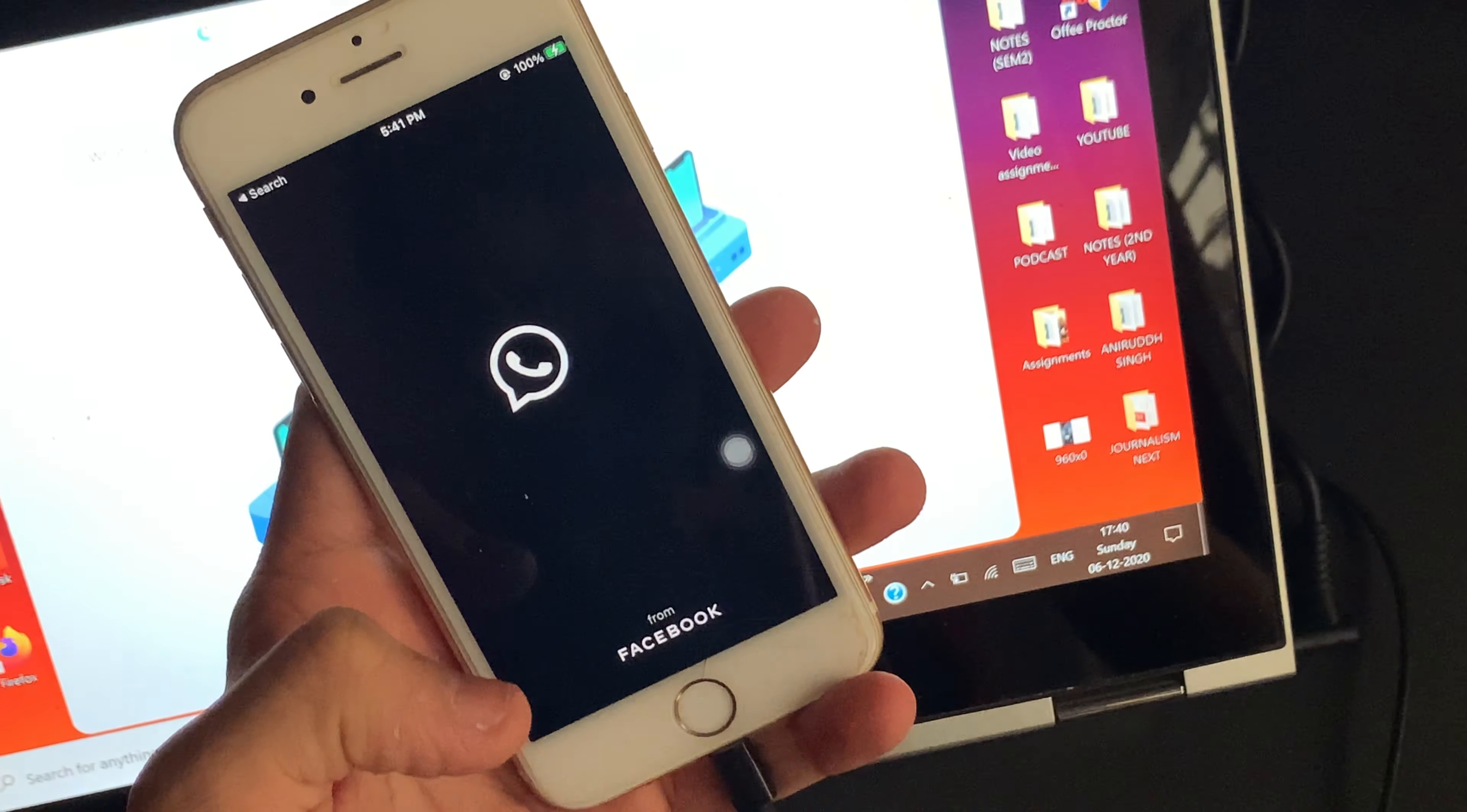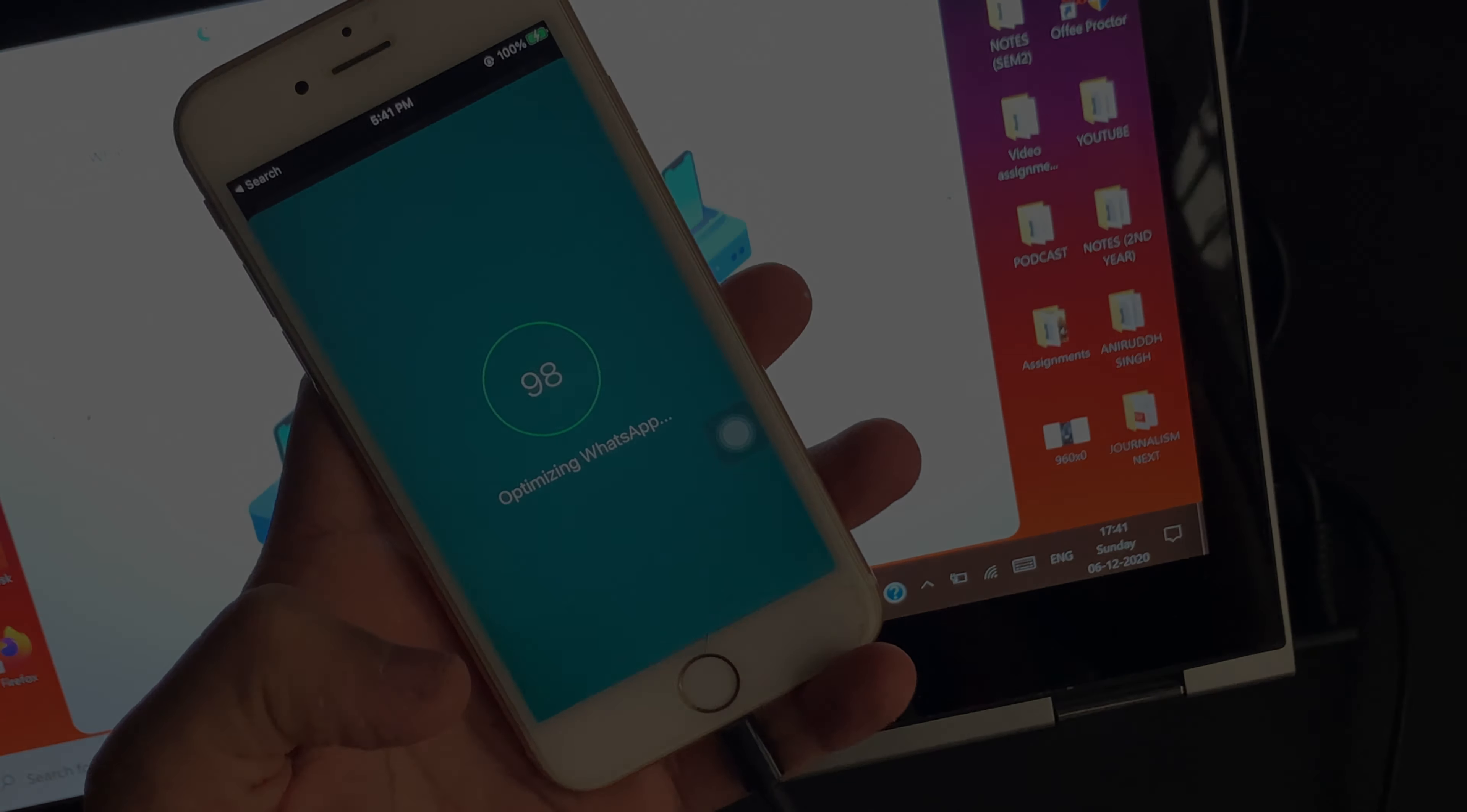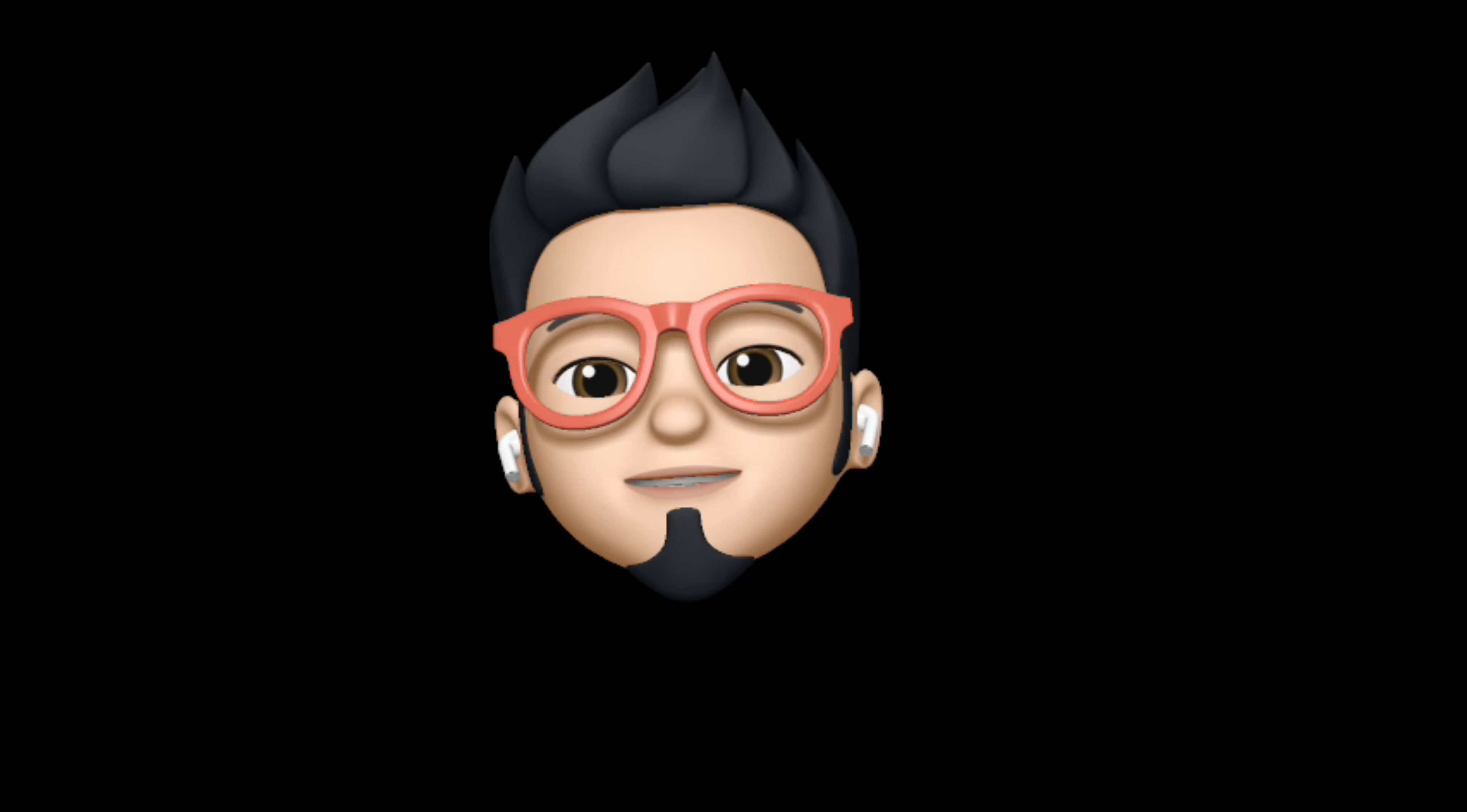So that's how you can backup and transfer the WhatsApp data easily and without spending much of your time. So with that being said, this is AppleBuff signing off. Catch you in the next one. Till then, peace!